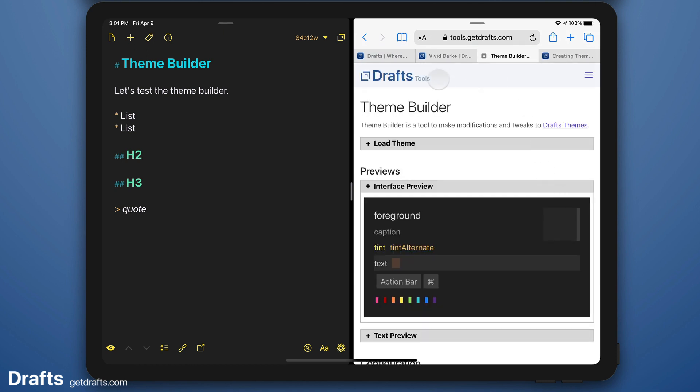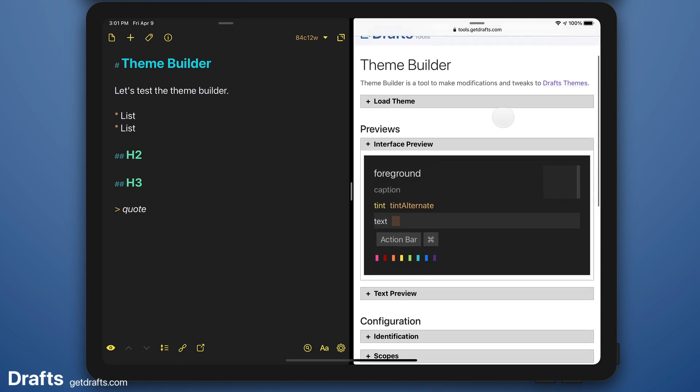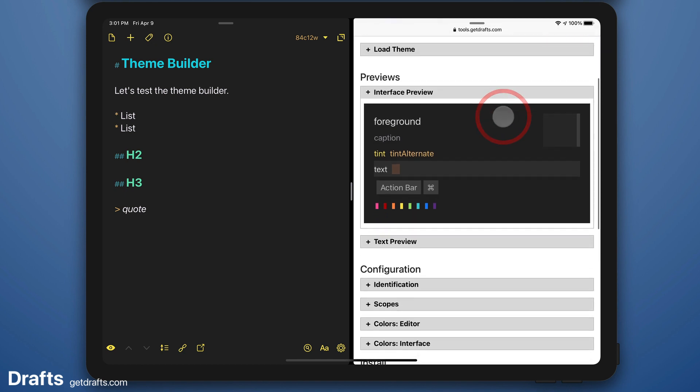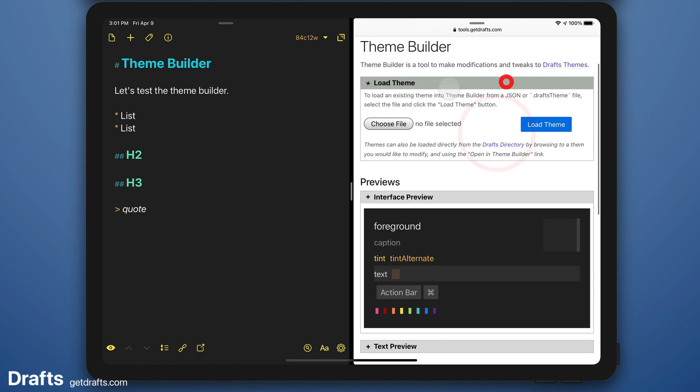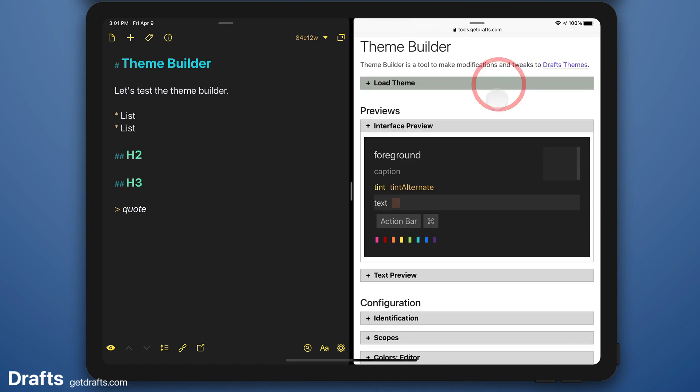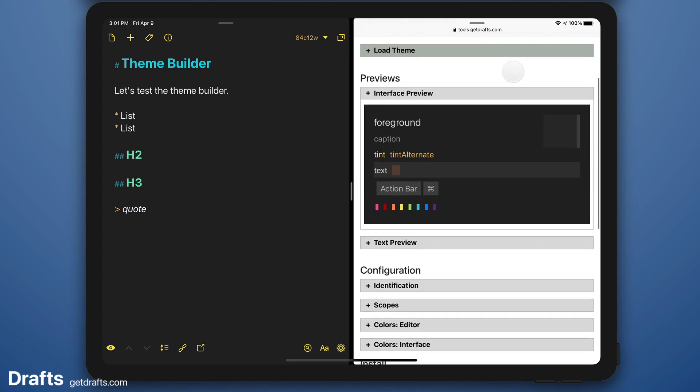That's going to load this new theme builder tool with the settings from that theme already loaded. You can also come in and load themes from a file but starting with the directory is a quick way to do it.